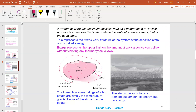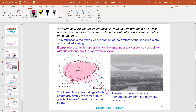A distinction should be made between surroundings, immediate surroundings, and the environment. Surroundings refers to everything outside the system boundary. Immediate surroundings refers to the portion of the surroundings that is affected by the process, while environment refers to the region outside whose properties are not affected by the process at any point. Therefore, any irreversibilities during a process occur within the system and its immediate surroundings, and the environment is free of any irreversibilities. For example, with a hot potato, the changes occur between the potato and its immediate surroundings — there is no effect on the broader environment.